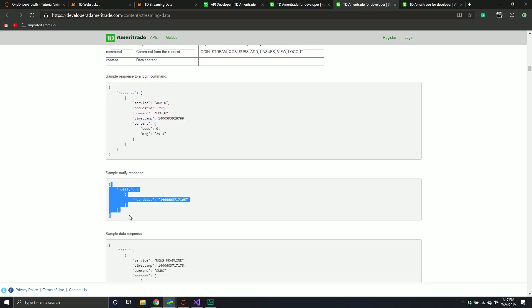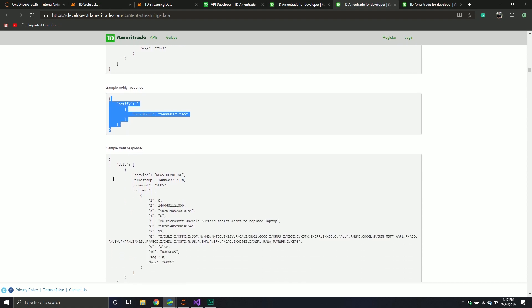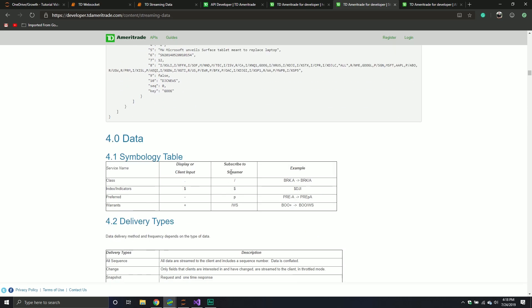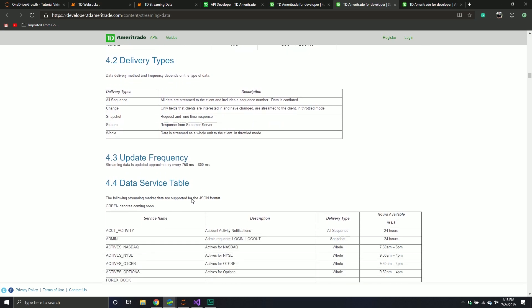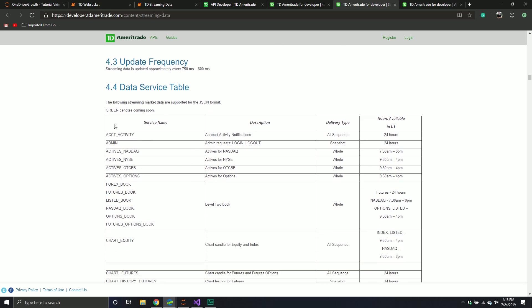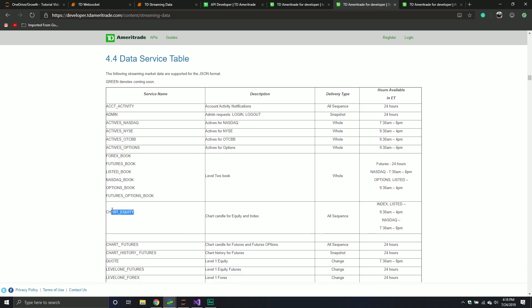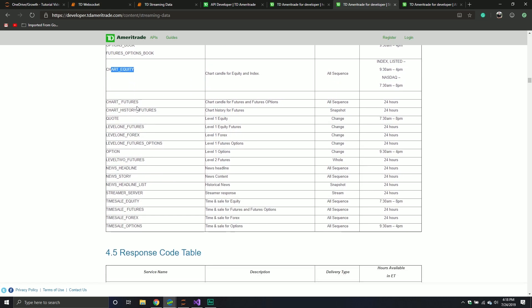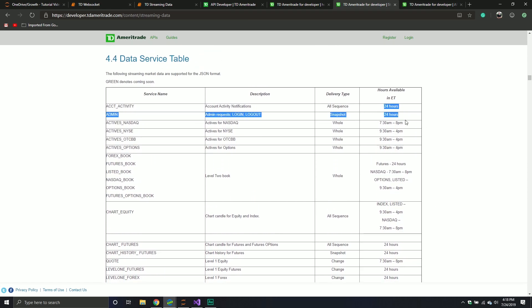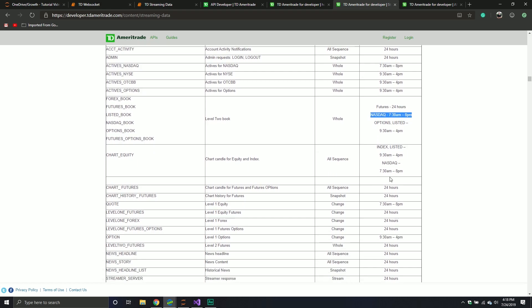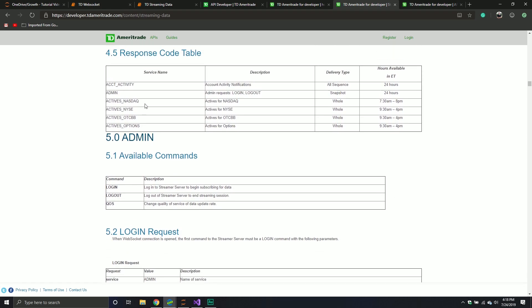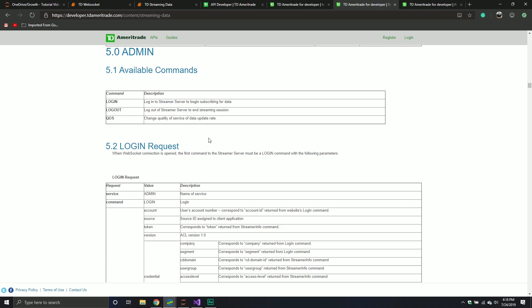And then they have some heartbeat notification. This is just to say, hey, I'm pinging the server, we're still connected, right? You haven't disconnected me, right? That's really what that is. And then they give you an idea of what the data looks like. Pretty interesting stuff. I think it's useful. But definitely is a little bit overwhelming when you first start looking at it. They got some symbology tables. They give you an idea of the service table. So this is kind of nice. This is where you can see we can now get Forex, futures, listed, NASDAQ, options, chart equity, chart futures, lots of good data here. They do tell you hours available. So some of this data is not always available. Some is available 24 hours. But for example, like the NASDAQ stuff, 7:30 to 8pm. So kind of just normal market hours and things like that. Response code tables, really good stuff.